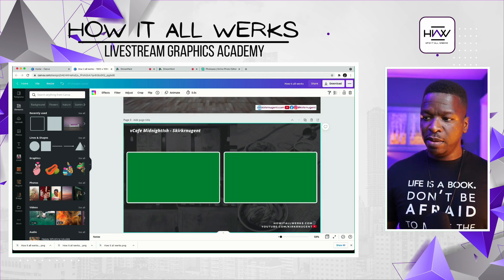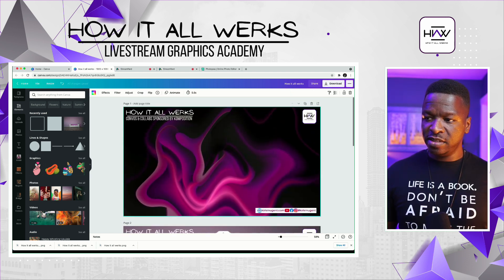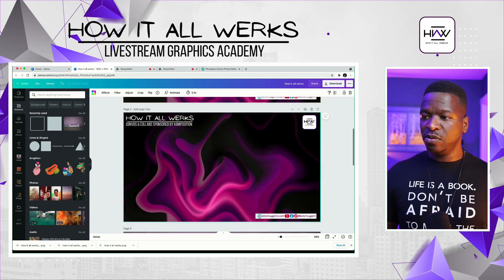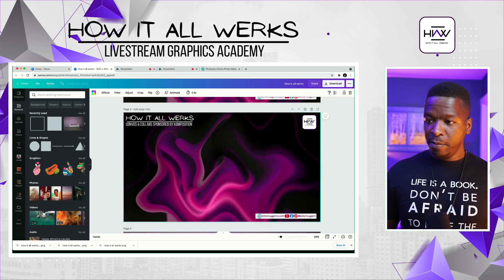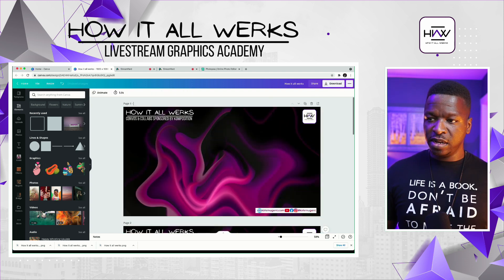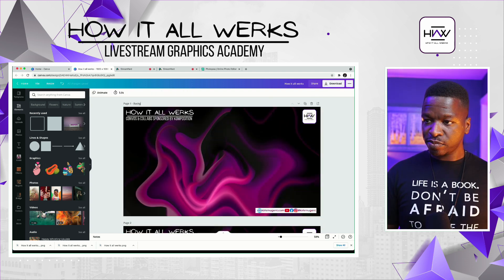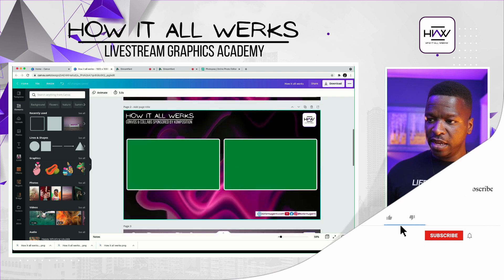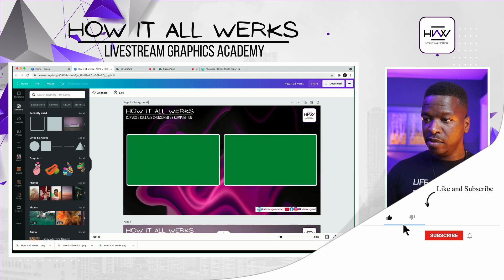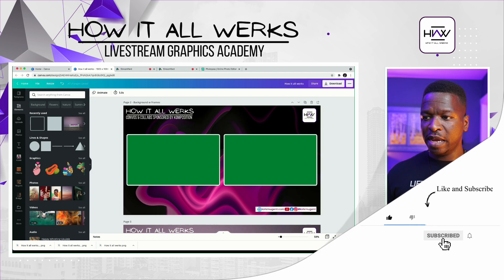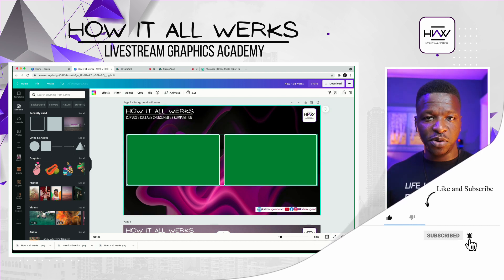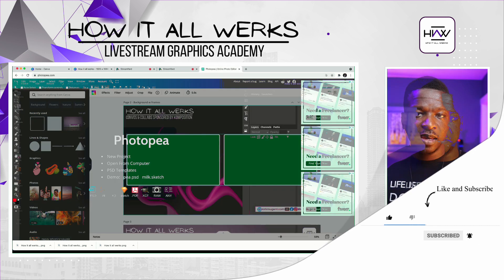We want to make sure it's grouped. Now let's copy this, and before we paste it to our background we want to make sure we duplicate it. So we duplicate this, paste it here, and if you want you can get a little technical and call this 'background' and here you can say 'background with frames.' Then we're going to download this and head over to PhotoP.